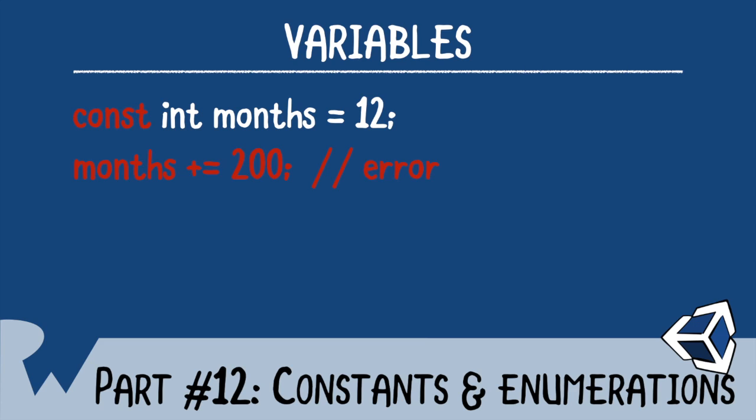In some languages, constants are all uppercase, like the variable is screaming at you. This isn't the case in C Sharp. A constant uses the same naming convention as a plain old regular variable.